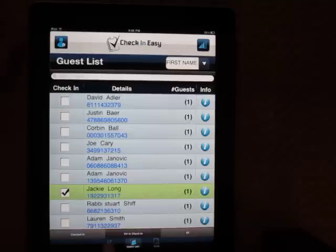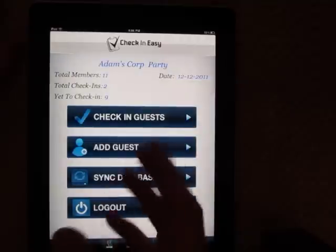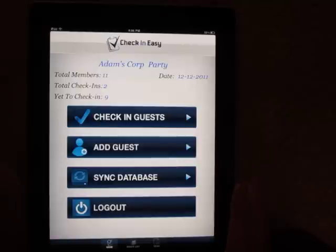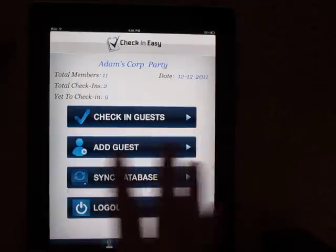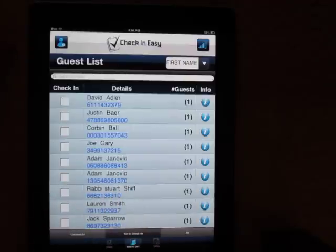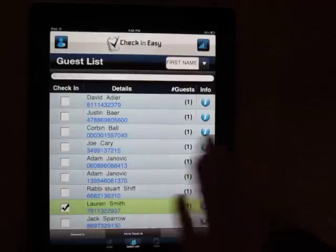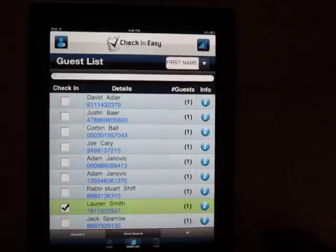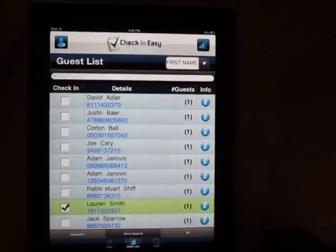So that's our tour. At the end of the event, you can always go back to the website, download the guest list, and it'll show who checked in and at what time. Also, if you have multiple iPads or iPhones, they'll all speak to each other. So if I check in Lauren Smith, it's going to show checked in Lauren Smith on the other iPads. So you don't have to worry about doing A through K or K through M anymore — it's all built in.